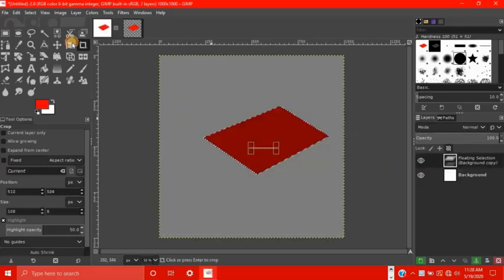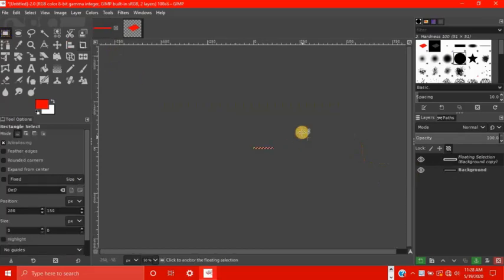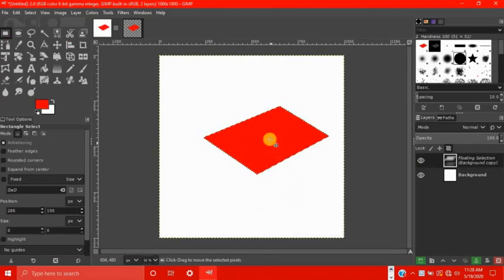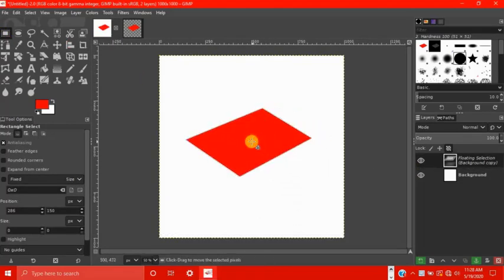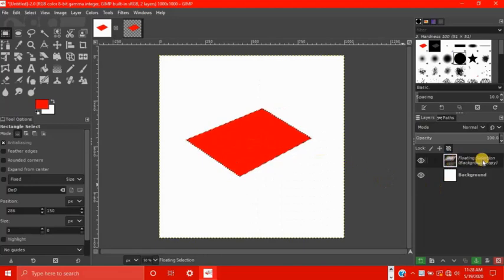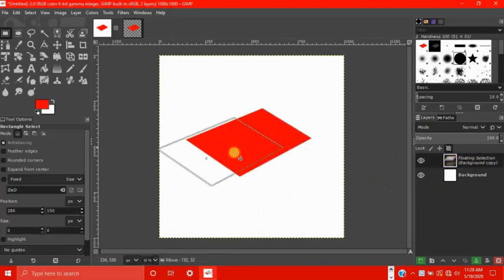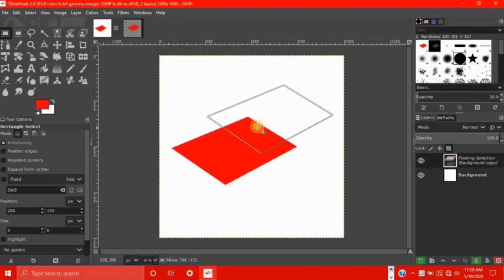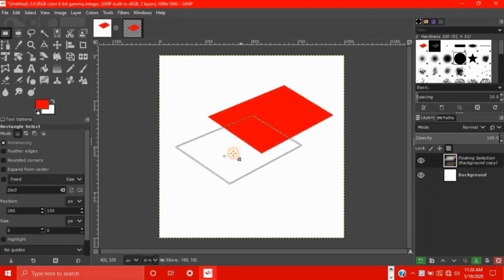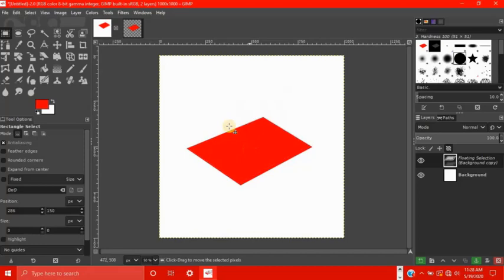So now you have what GIMP calls a floating selection. Right here it says floating selection. This is just basically a hovering object over the background.